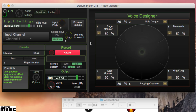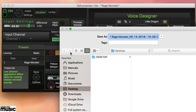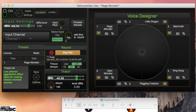Hitting the record button will capture both the dry input and processed output as two separate audio files. Click record again to stop.